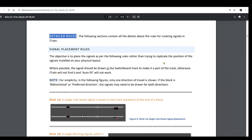Now we will focus on the rules specific to drawing single role signals on the switchboard. For simplicity, in the following examples, the signals are only shown for one direction of travel in a block. If a track is bi-directional or preferred direction, bear in mind that signals may need to be drawn in both directions of travel. Remember, it is important to draw the signals on the switchboard in accordance with these rules rather than trying to replicate the positions of the real signals on your physical layout.